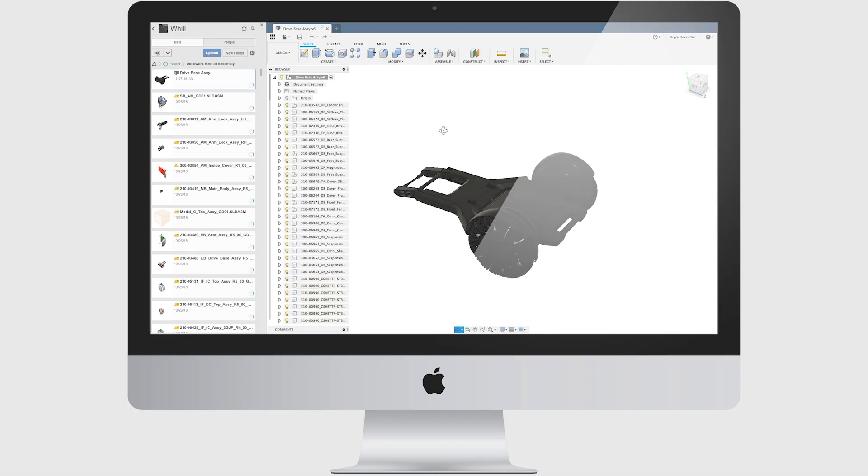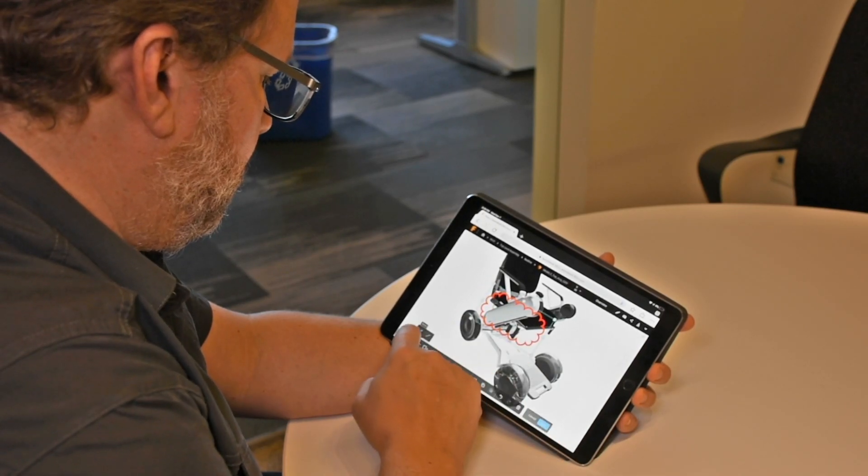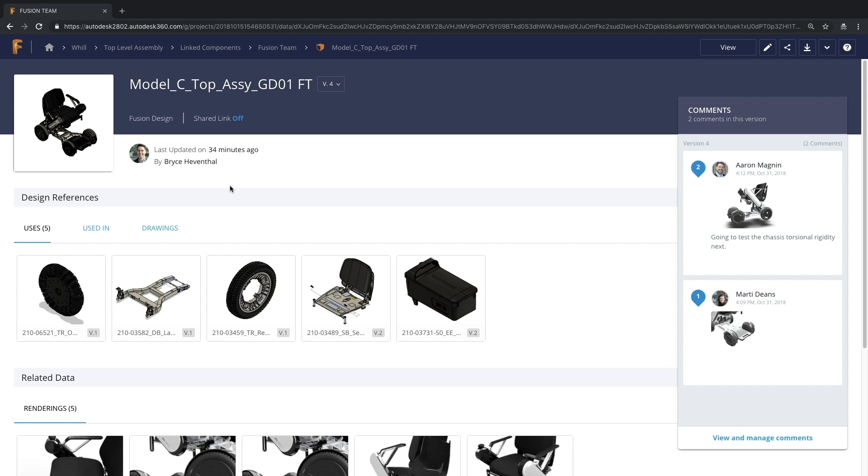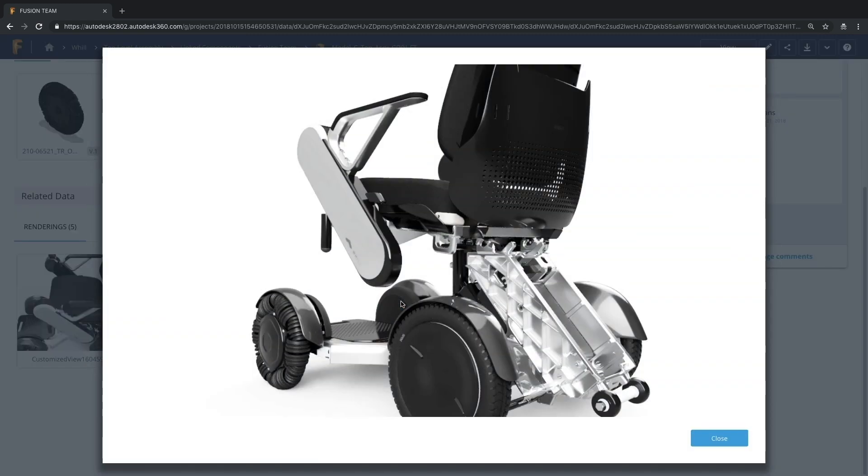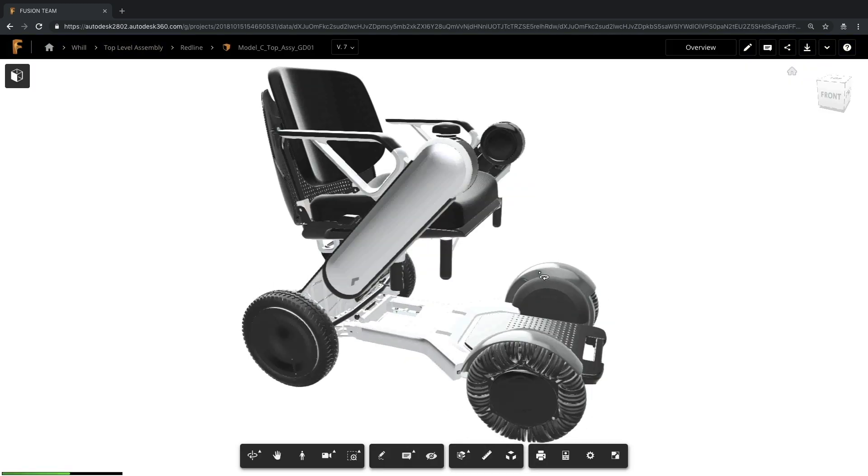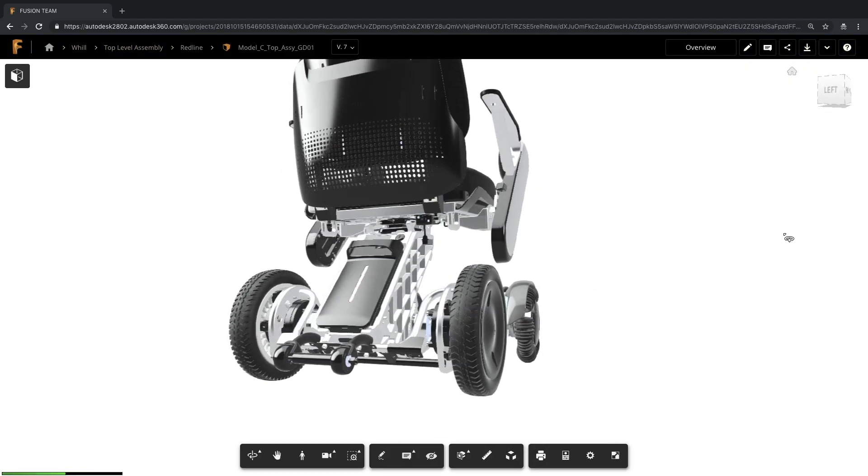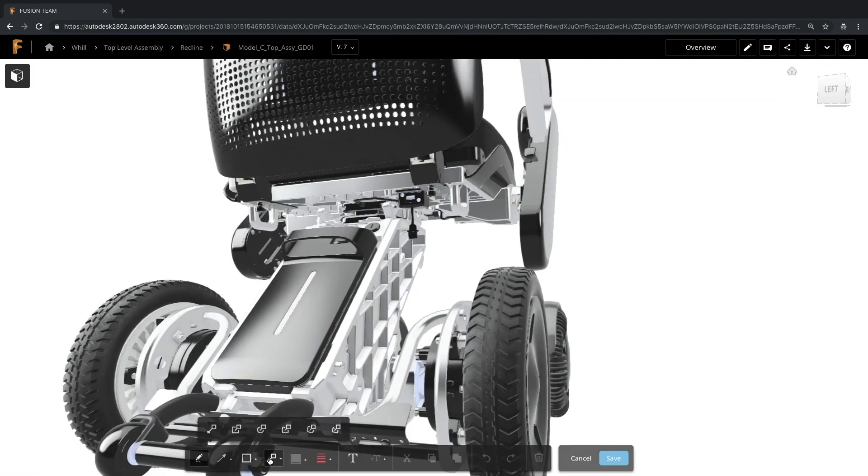But don't just stop there. Interact with your data from web browsers and mobile applications. You'll find apps made for both iOS and Android. But you can always access your data directly through a browser where you'll be able to view, redline, and comment on any device at any time.